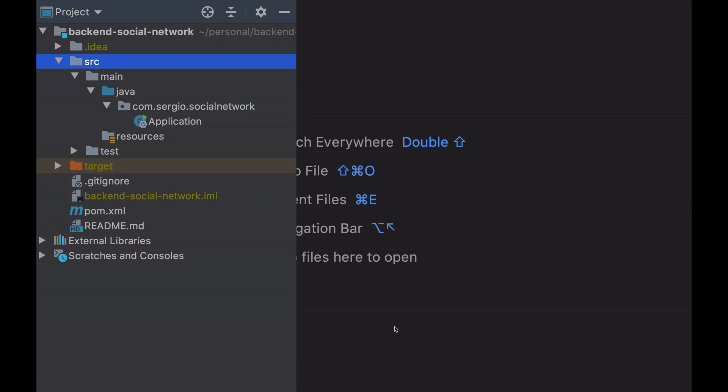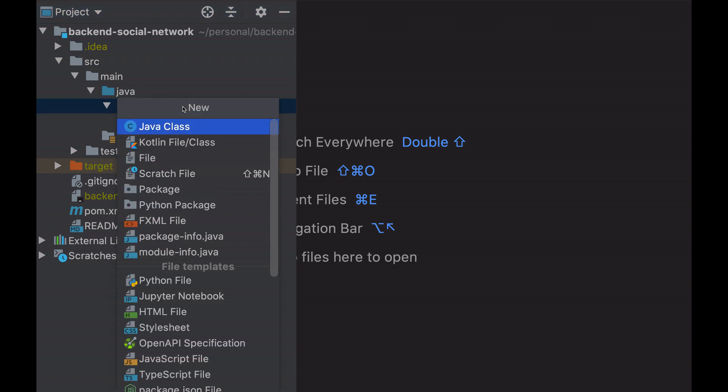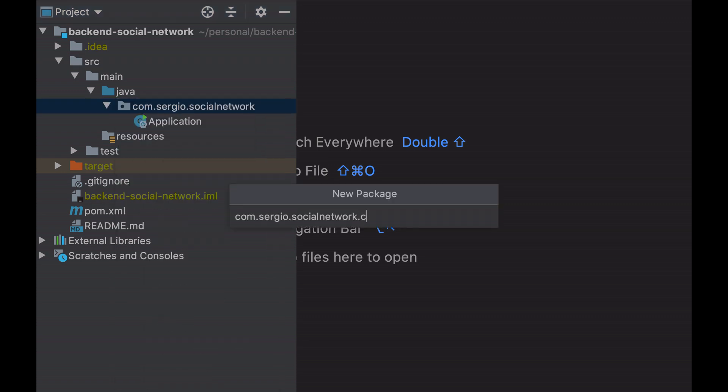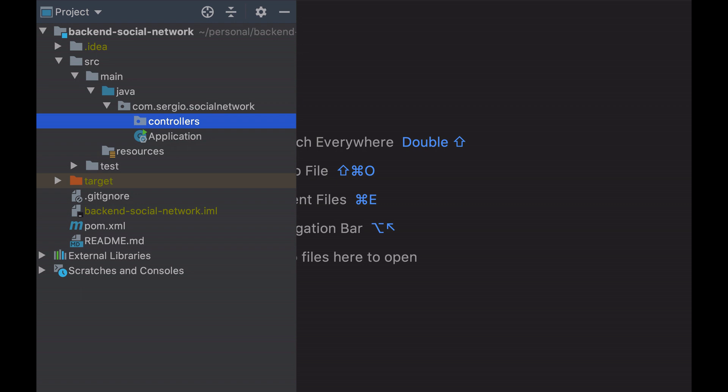This part is the controllers part. The controllers are the entry point from the front end and will call the different services to build the expected result for the front end application. The logic layer, as supposed by its name, contains the logic of the application, the business logic. This part is the services part.